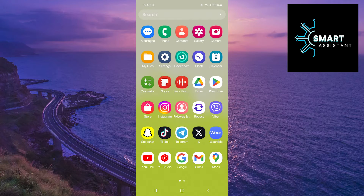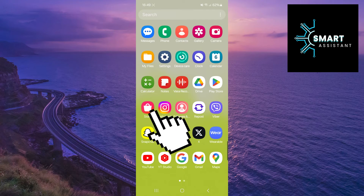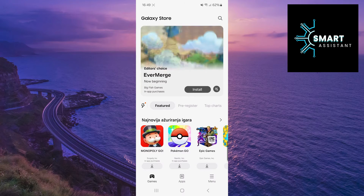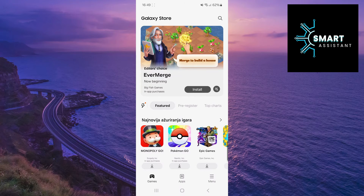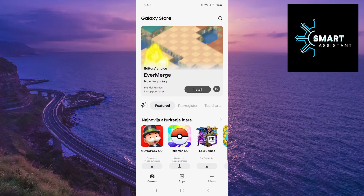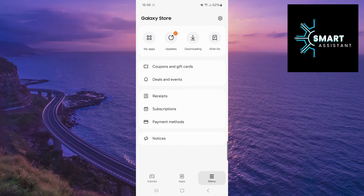The first thing you need to do is to enter the Galaxy Store. Then tap on the three horizontal lines in the bottom right corner of the screen. After that, tap on the gear icon in the top right corner of the screen to open the settings.